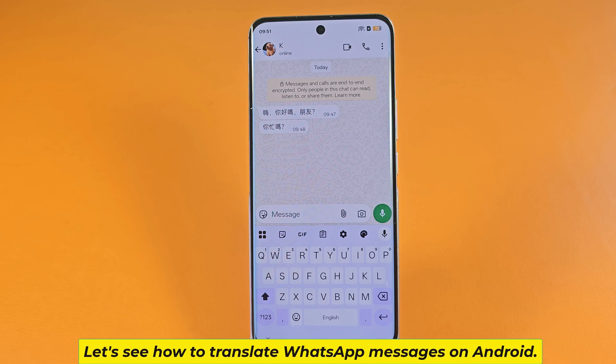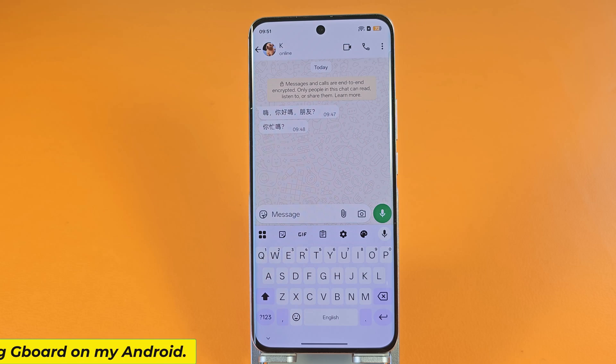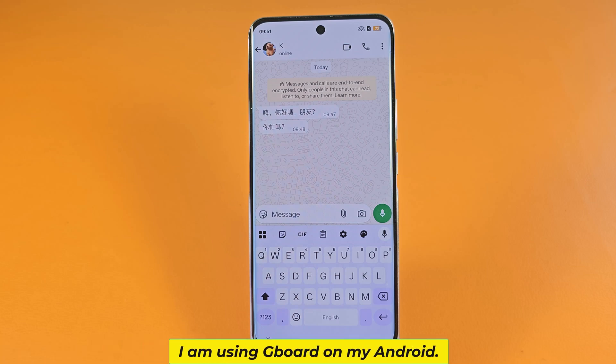Let's see how to translate WhatsApp messages on Android. I am using Gboard on my Android.